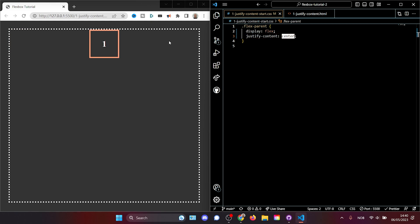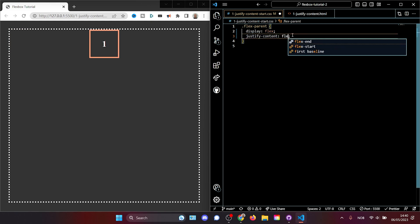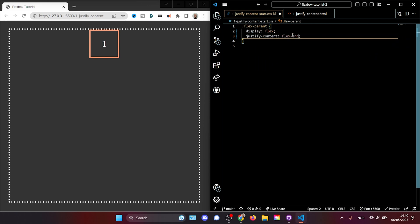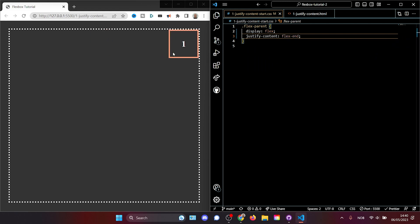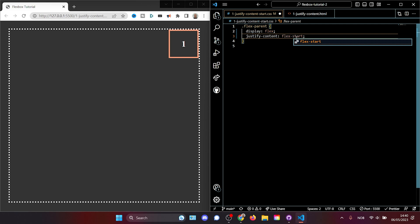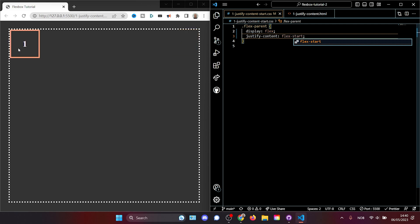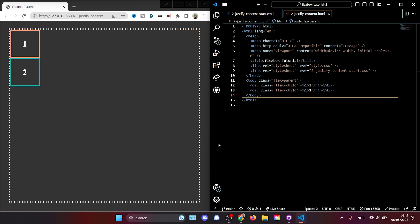If we'd rather have it on the right side, we could say flexEnd — save and we see that it is on the right side. We could also put flexStart and it will be at the initial position.